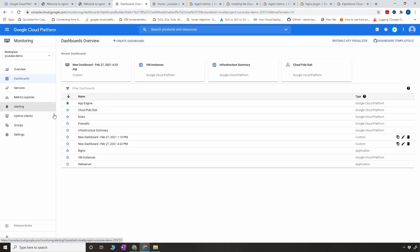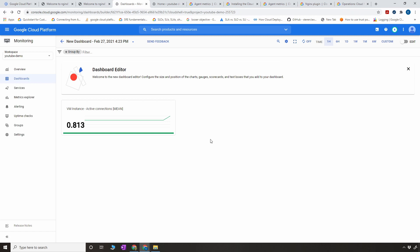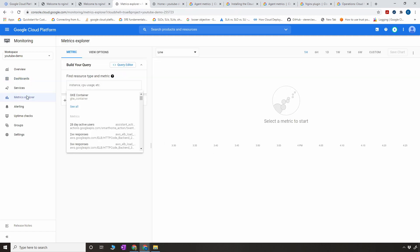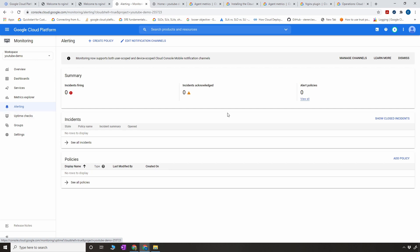That new custom dashboard will appear here, and you can share it with your team members. In Metrics Explorer you can see different metrics, and if you want to set alerts on those metrics, go to Alerting where you can set up email notifications. I'll cover alerting in more detail in the next part of this video series.